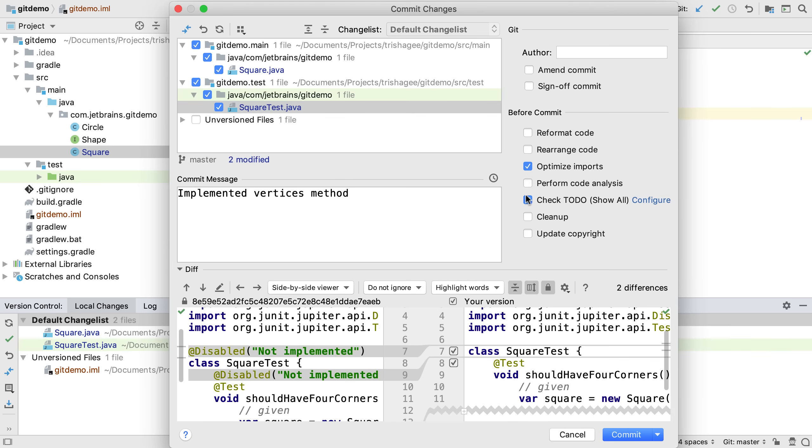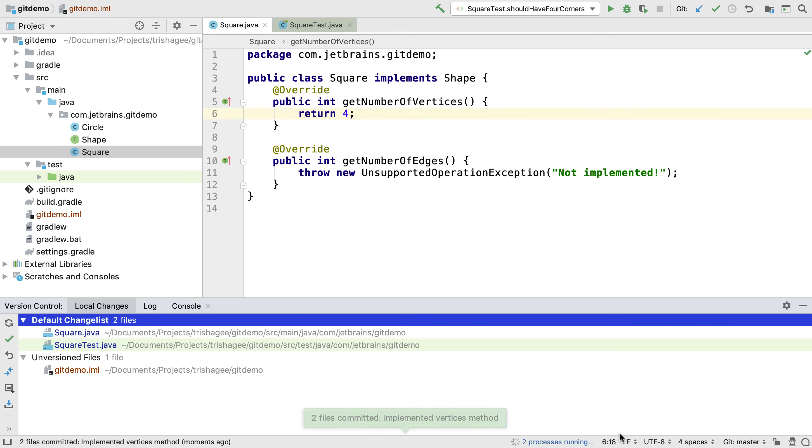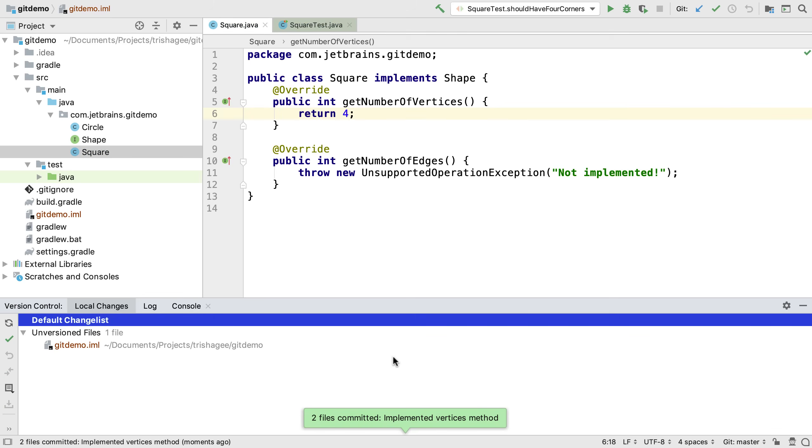We can analyze the code for potential problems and check if any to-do items should have been addressed. I'm going to turn both of these off as I want to make the commit process as quick as possible. We can also automatically clean up problems that have been identified by our inspections and update any copyright text. Now we can commit all our changes.